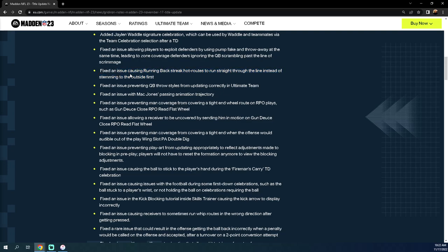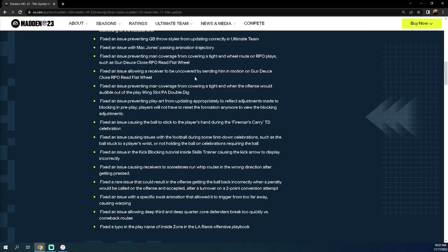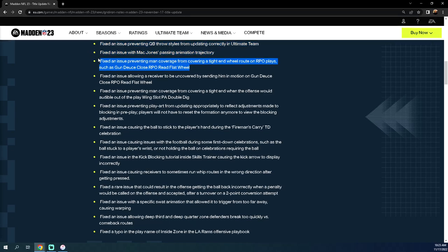Fixed an issue preventing quarterback throw styles from updating correctly in Ultimate Team. Fixed an issue with Mac Jones passing animation trajectory. Fixed an issue preventing man coverage from covering a tight end wheel route on RPO plays such as Gun Deuce Close RPO Read Flat Wheel. Hopefully that's patched. Honestly, it wasn't that big of a deal. The fact that it's November and this has been an issue since August is kind of interesting that we're just fixing this stuff now. These kinds of things, the community's already figured out how to get around them. The bottom line is they're not keeping up with the meta. They're not keeping up with the things that are actually major problems.